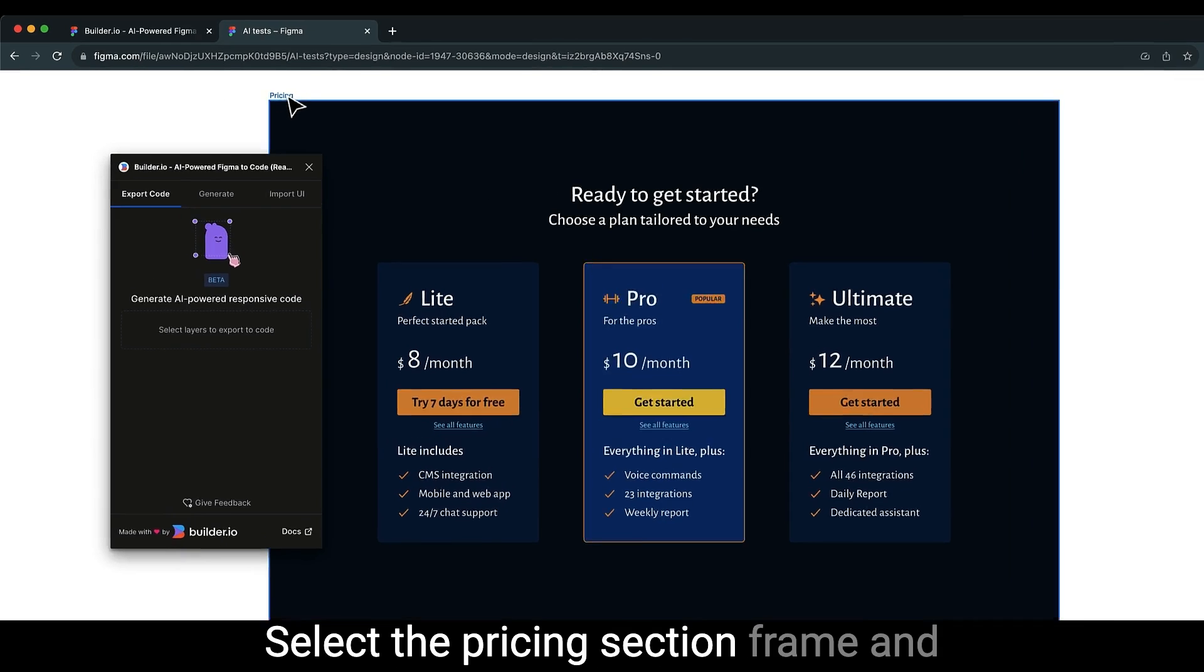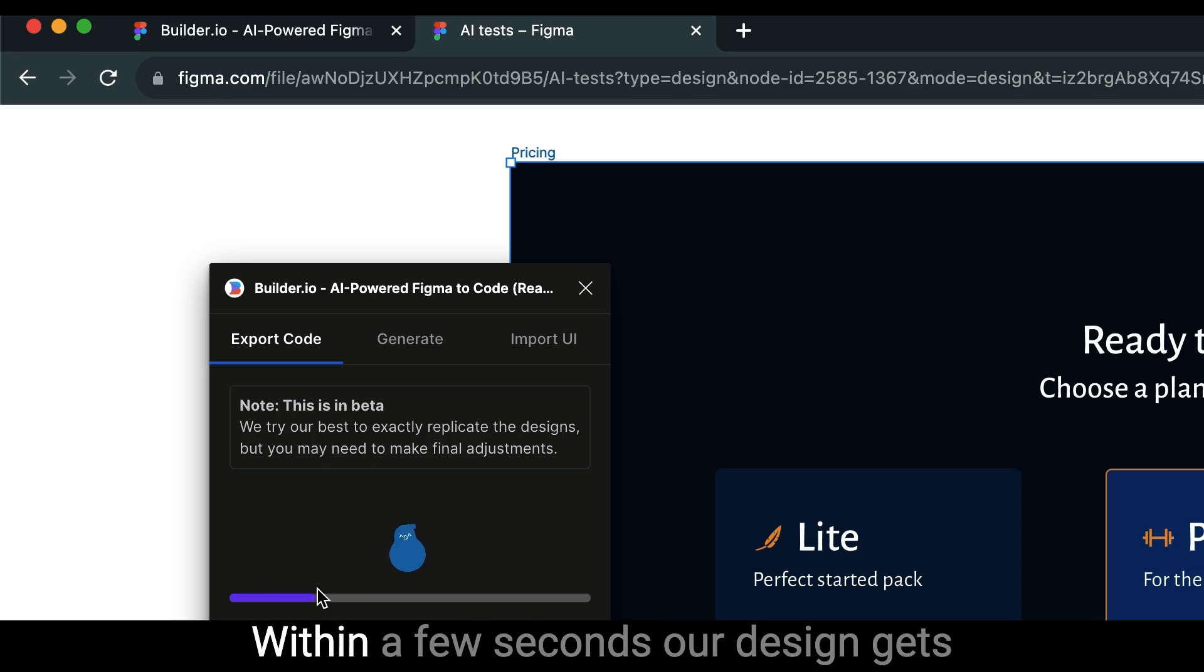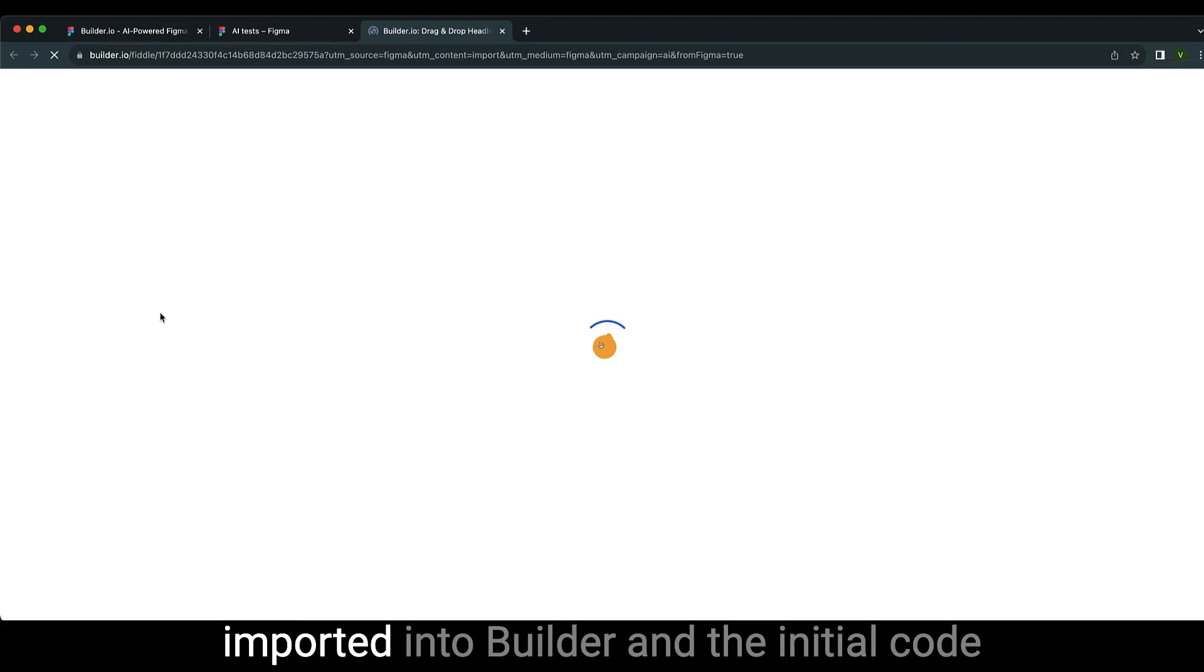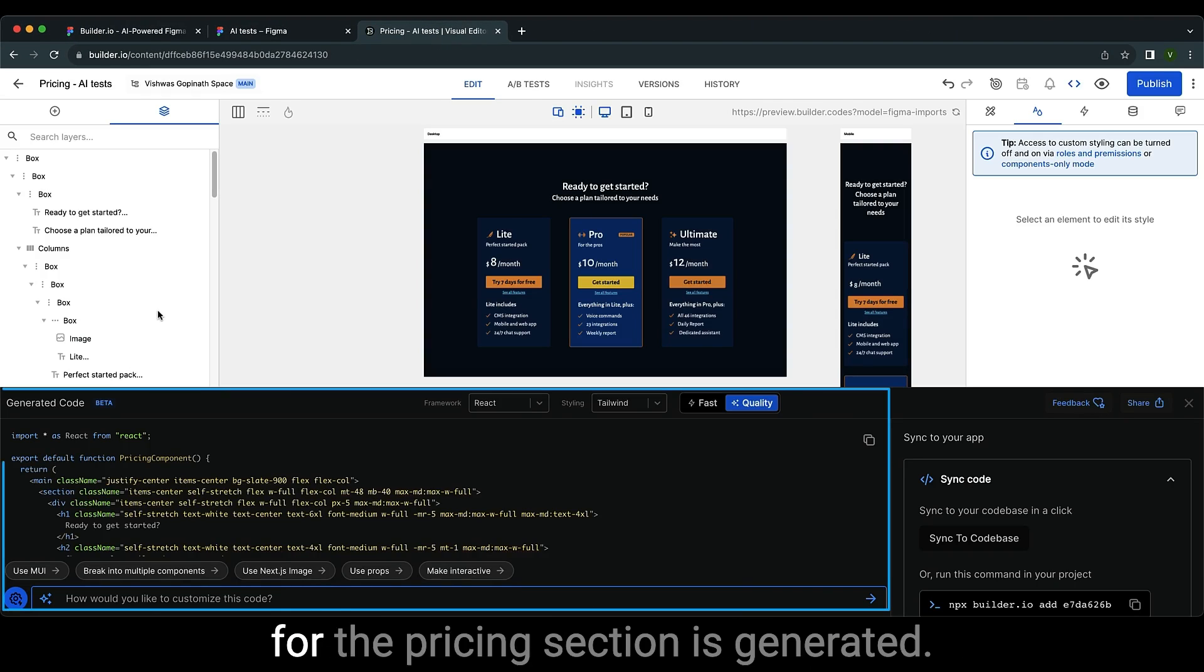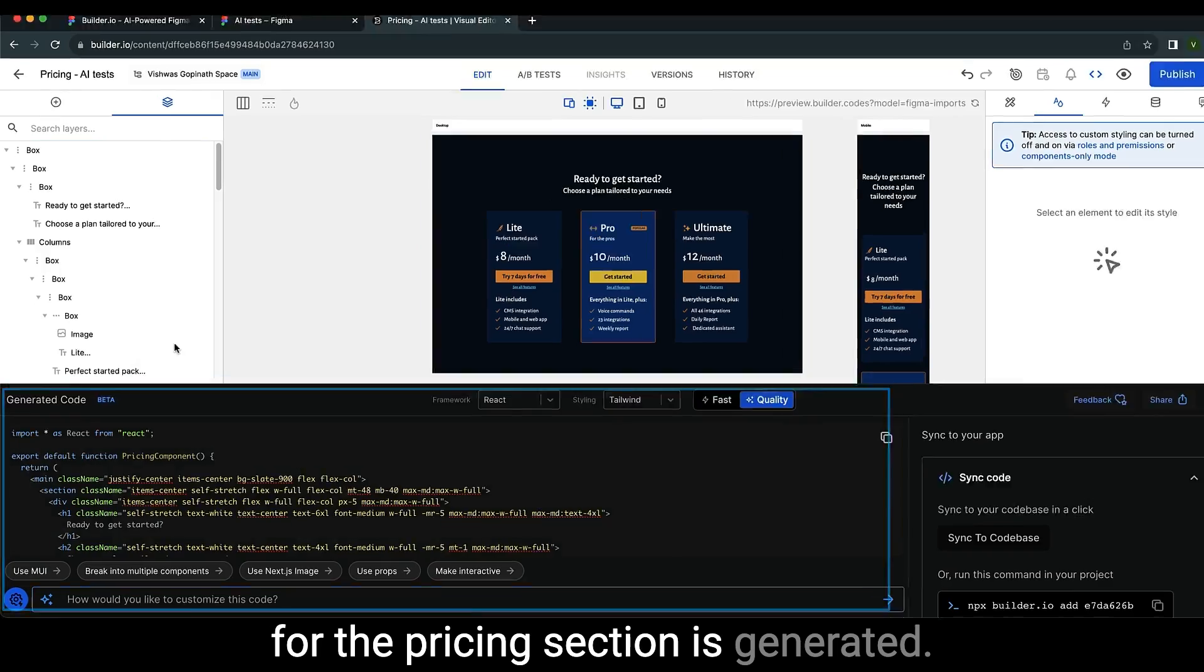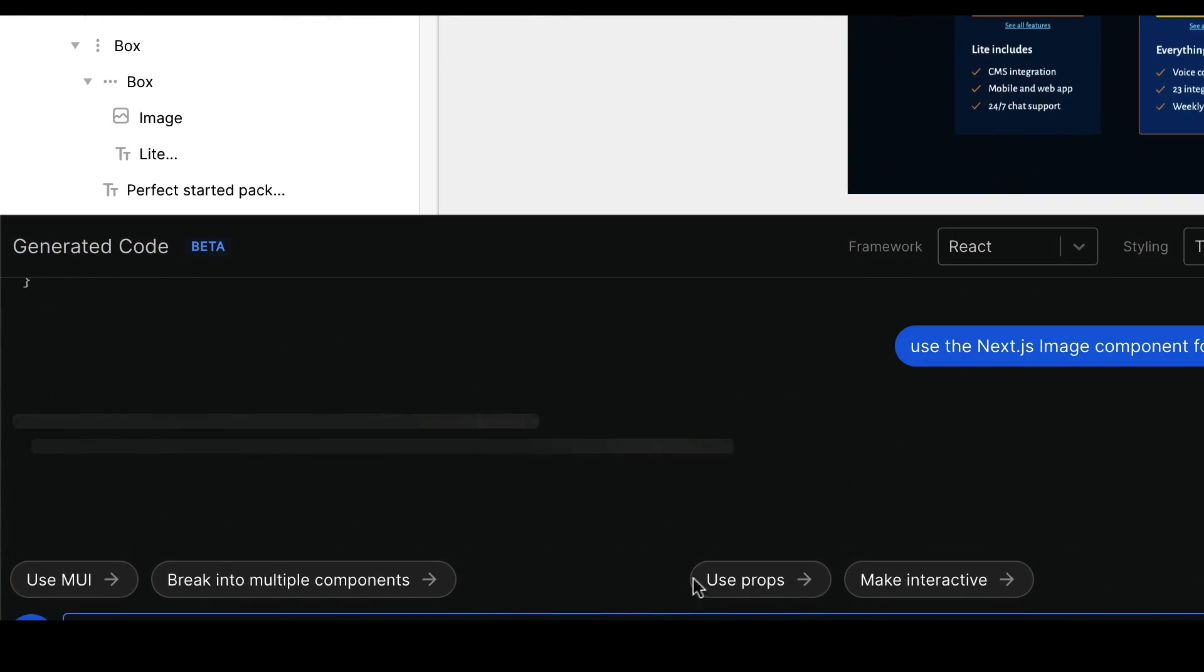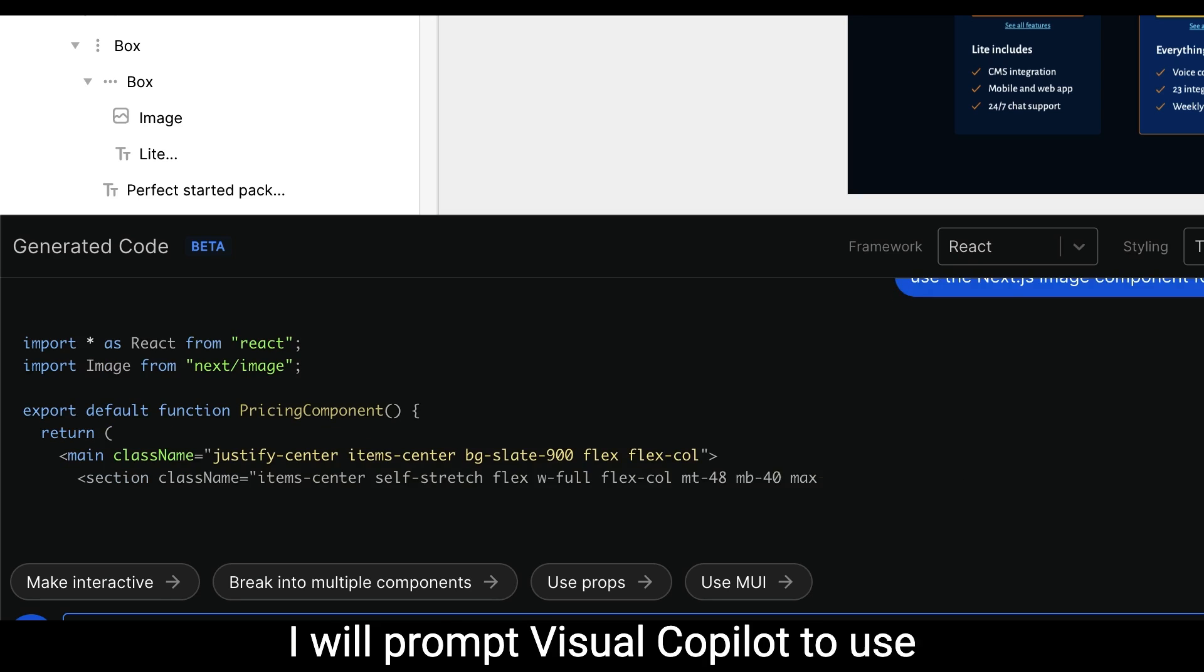Click on the generate code button. Within a few seconds, the design gets imported into Builder and the initial code for the pricing section is generated. I will prompt Visual Copilot to use the Next.js image component.